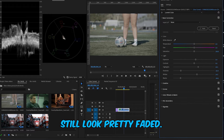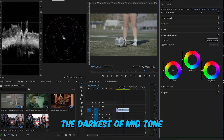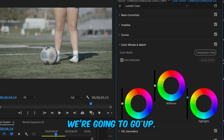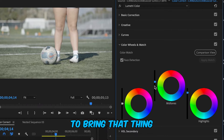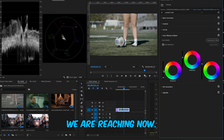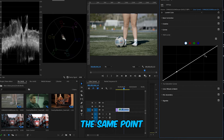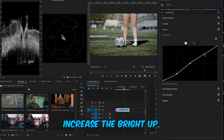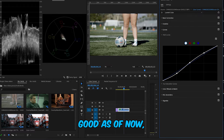Now we go to Color Wheels. We have shadows, mid-tones, and highlights. We'll start with highlights, pushing the luminance wheel all the way up, then bring mid-tones up a little bit as well, and bring the shadows down. We're getting closer to our target range. To push further, we'll go back to Curves and create three points again. We'll bring the darks down until we reach the zero level, and push the highlights up to reach the top — the image is looking decent now.